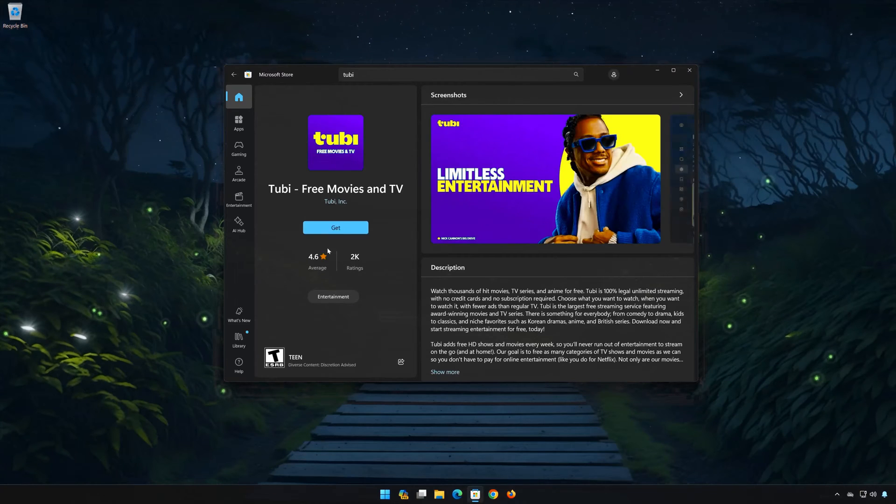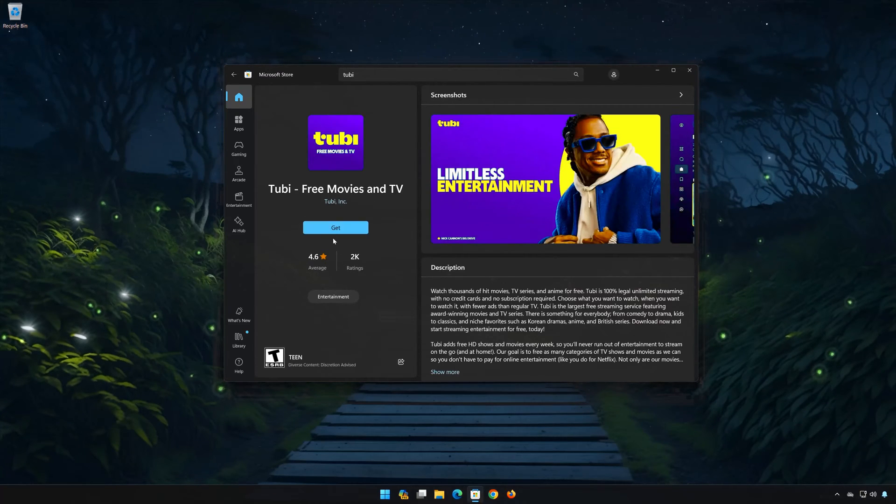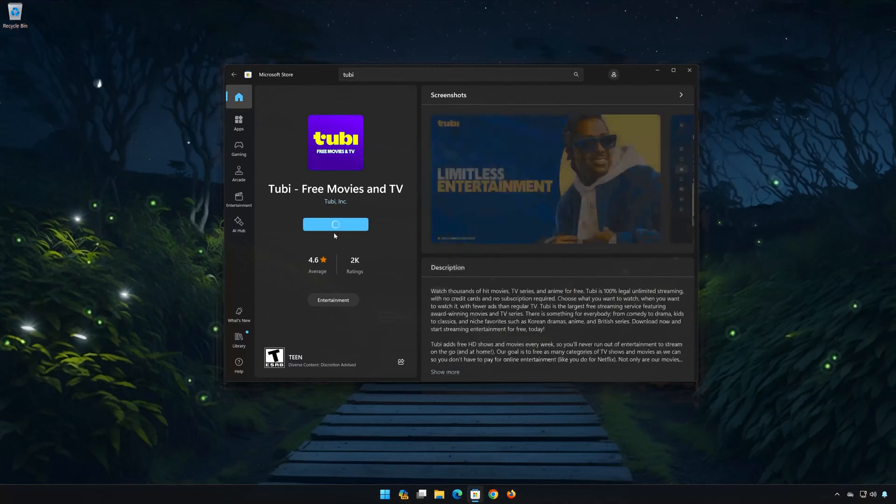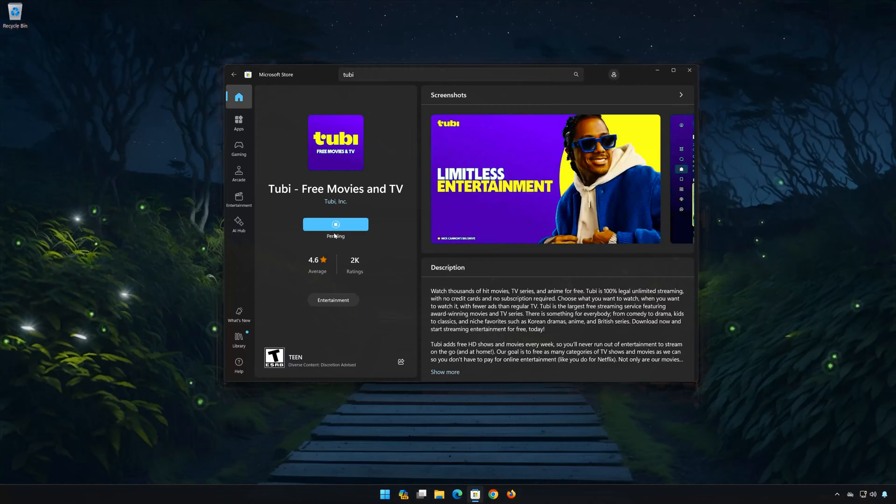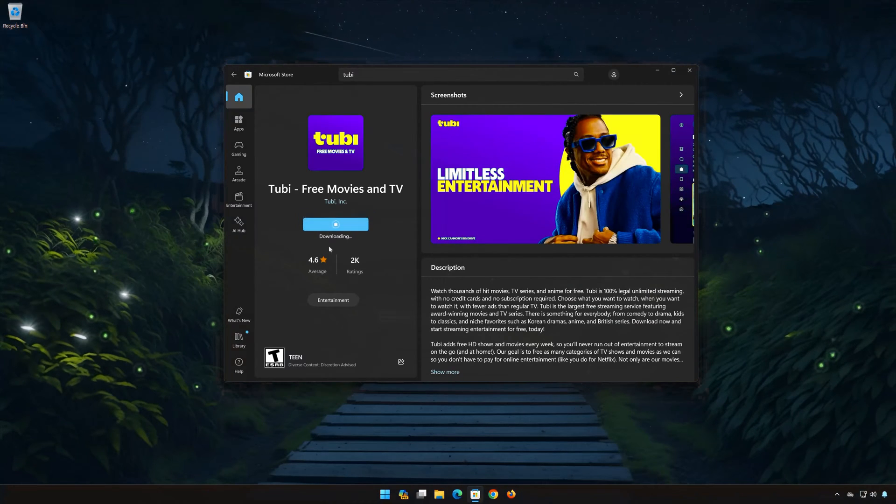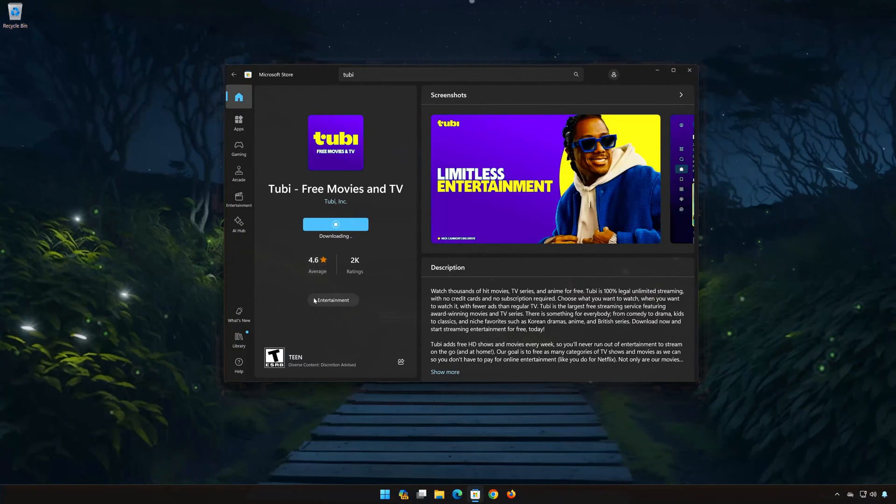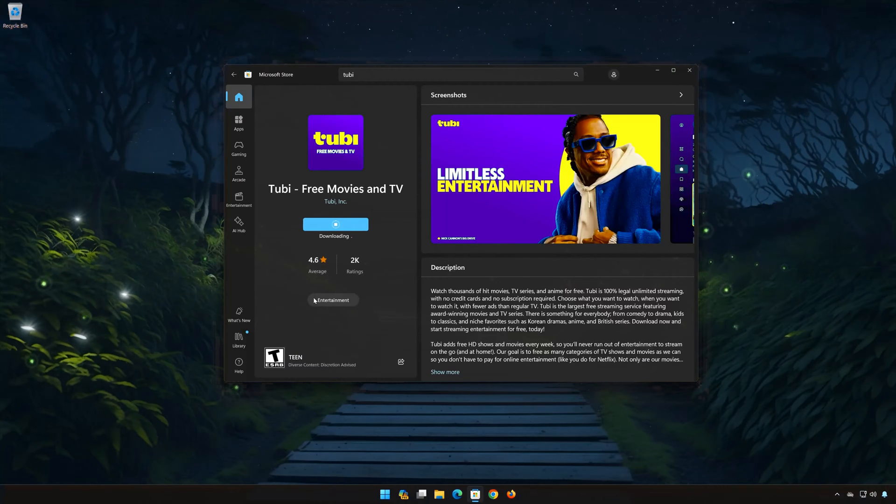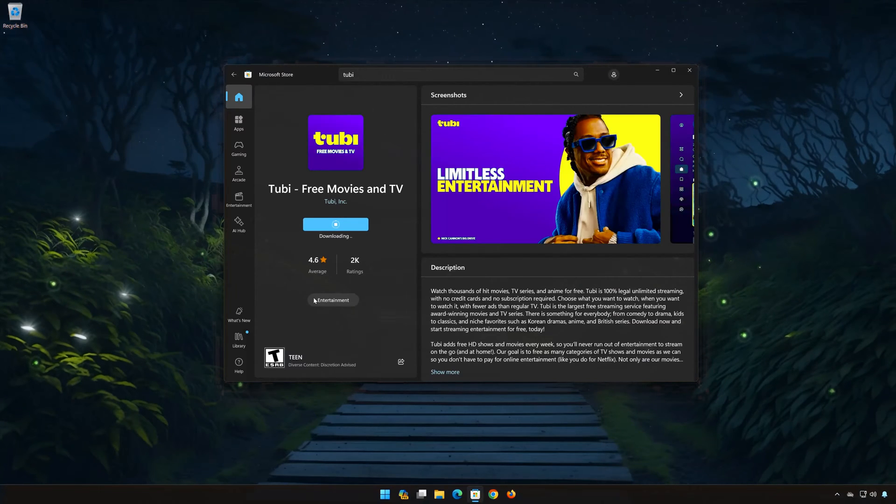Press Get. Wait for Tubi to be downloaded and installed.